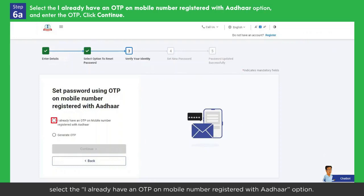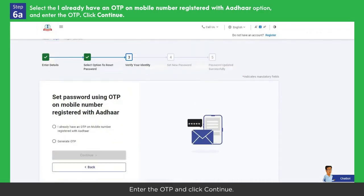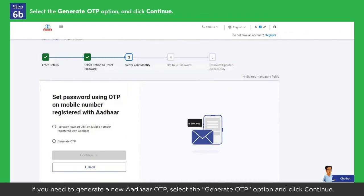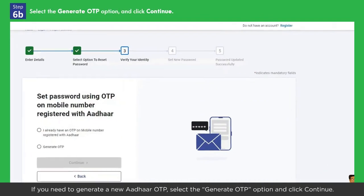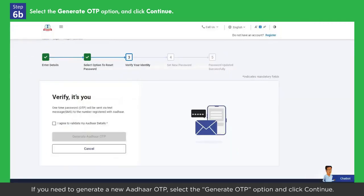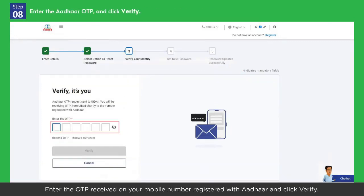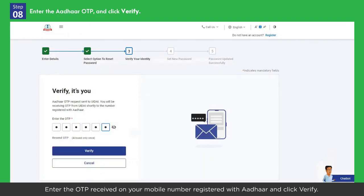If you already have an Aadhaar OTP, select the 'I already have an OTP on mobile number registered with Aadhaar' option, enter the OTP, and click Continue. If you need to generate a new Aadhaar OTP, select the Generate OTP option and click Continue. Then select 'I agree to validate my Aadhaar details' and click Continue.